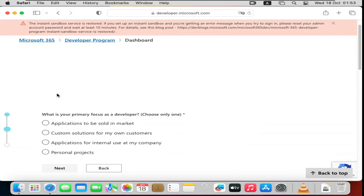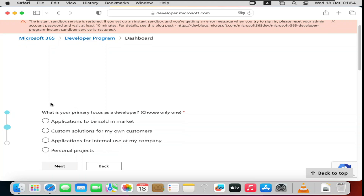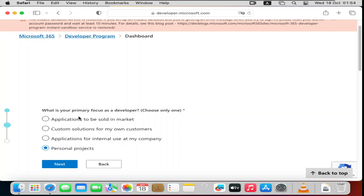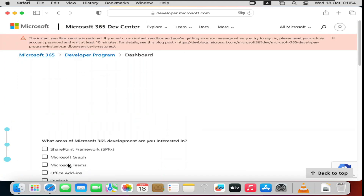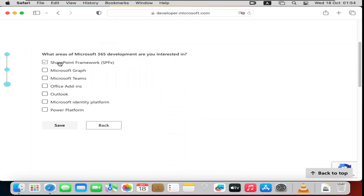They'll ask about applications to be sold in the market — basically asking your focus area. I'll choose 'Personal Projects' and click Next. Then they ask what areas of Microsoft 365 development you're interested in. I'll select Outlook or Microsoft Teams, then click Save.